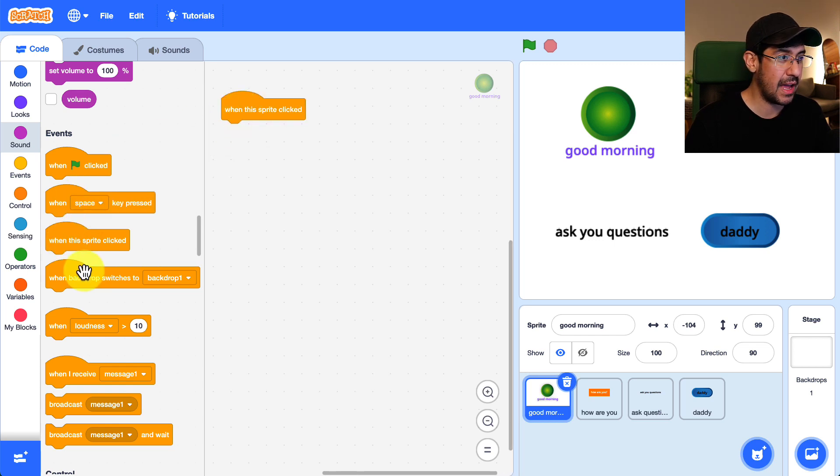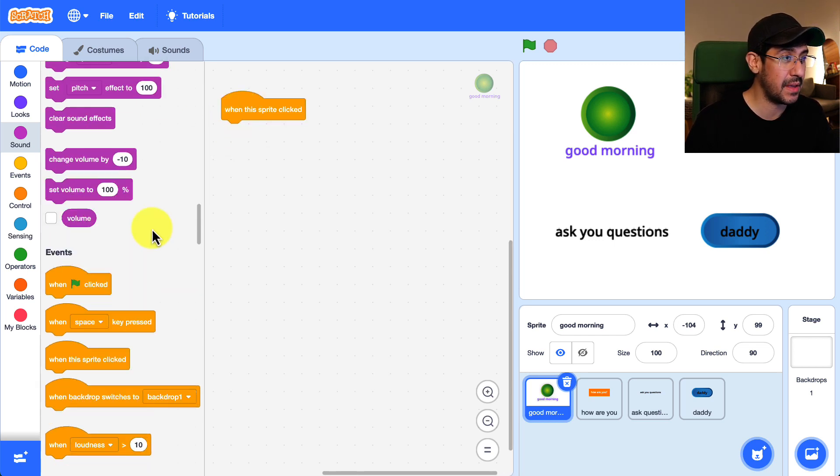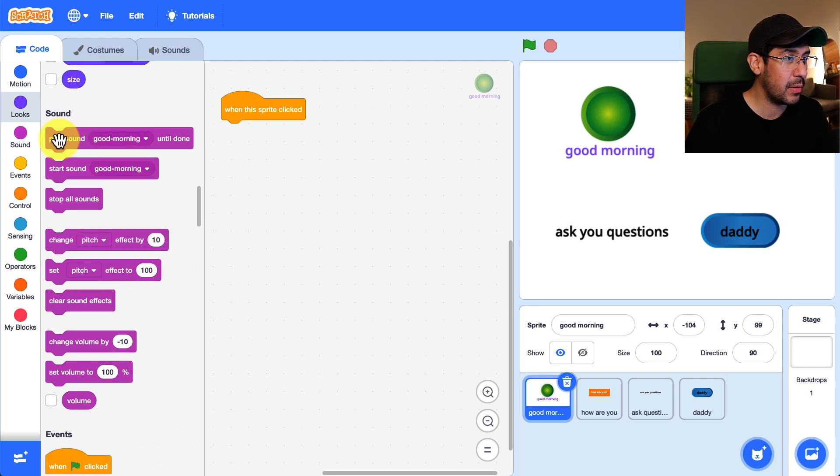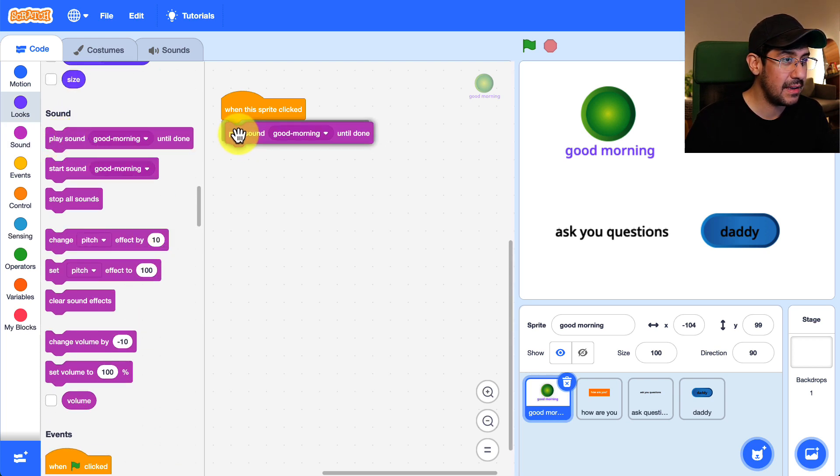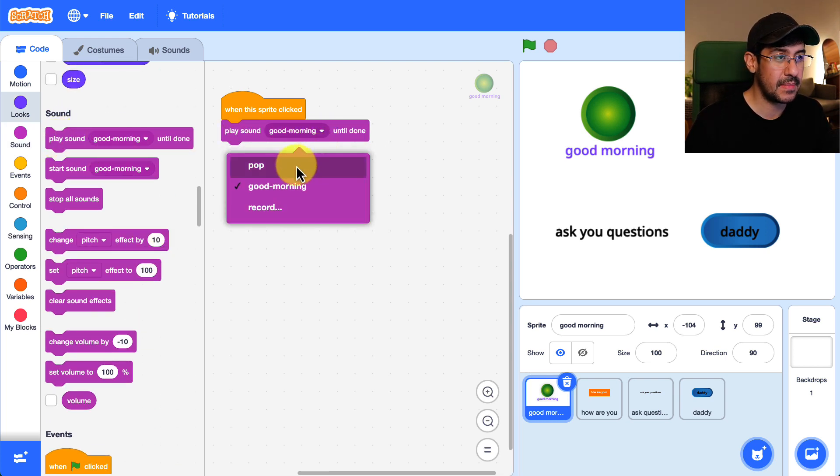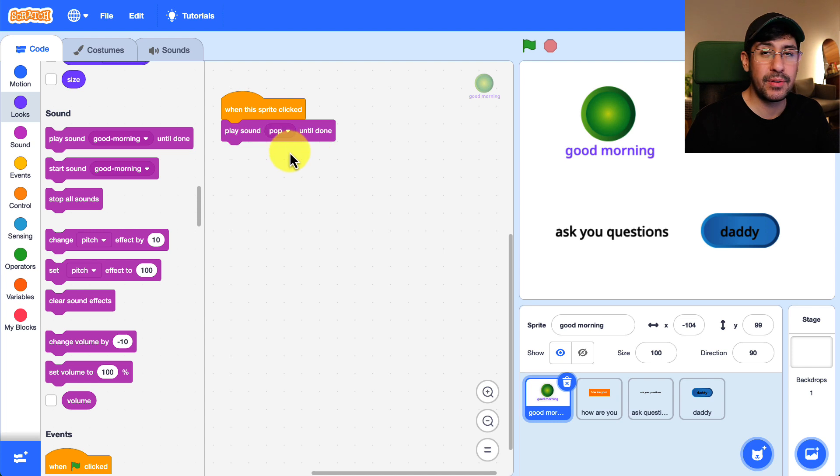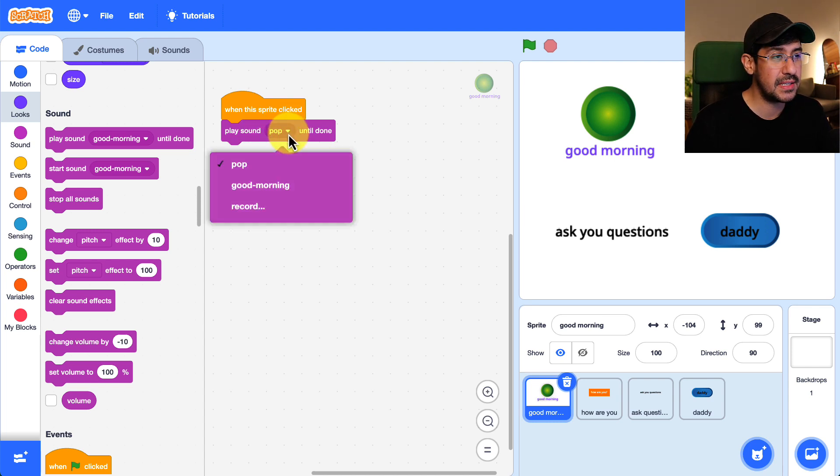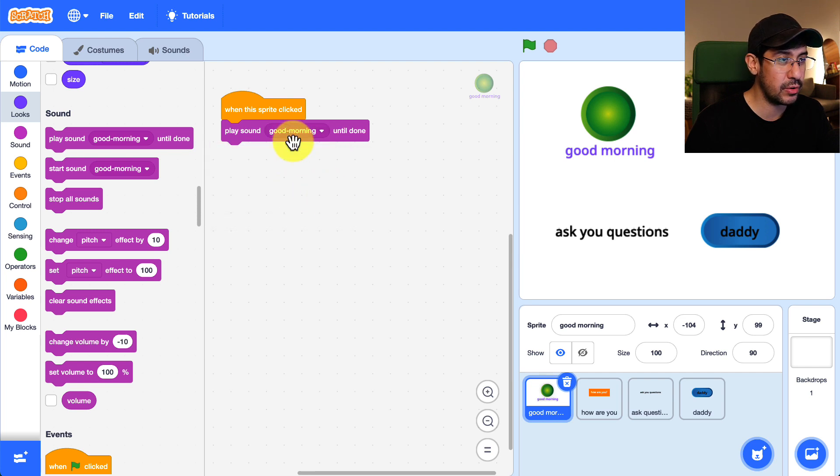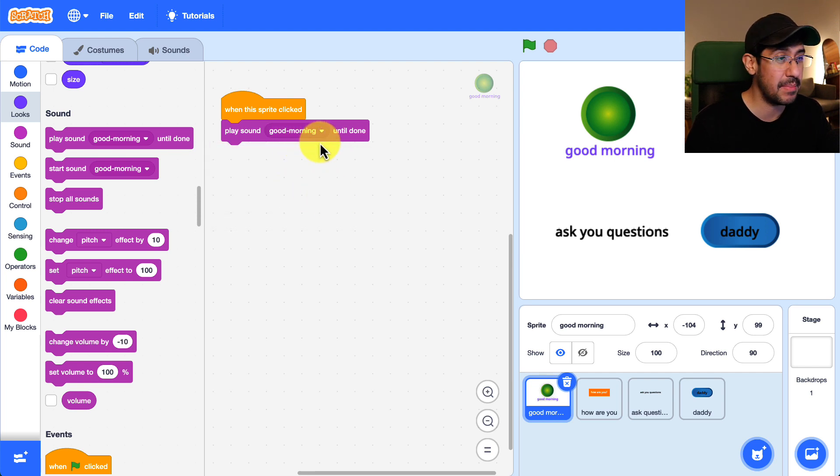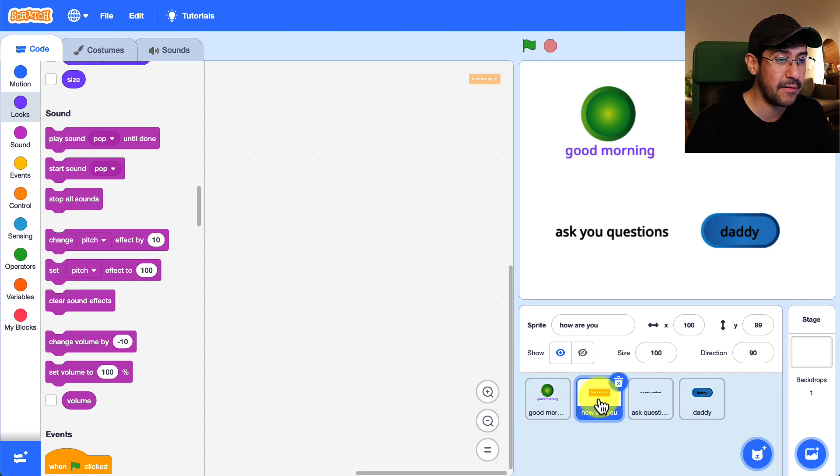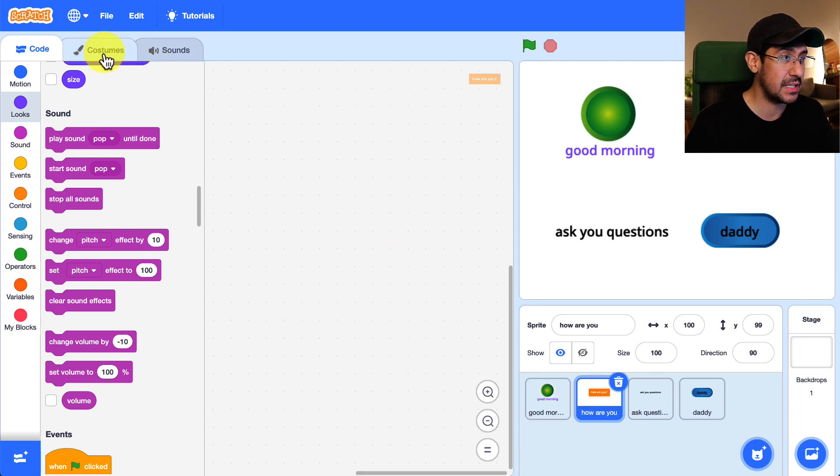So I'm going to grab that when this sprite is clicked from the events palette and we are going to play good morning until done. If for example you saw that it was playing a different sound or the sound was wrong you can go into the input and change it to good morning because that was the name of the mp3 that I selected. We're going to do the same thing for how are you and the rest of the sprites.